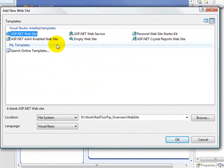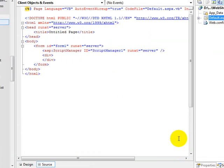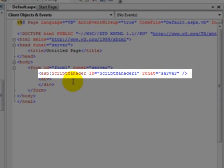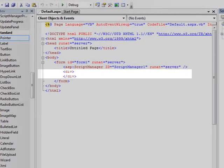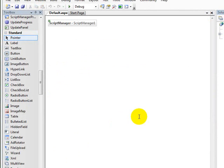We'll begin our application by creating a new Ajax-enabled website. The reason that we use that particular template is because it will automatically place an ASP script manager component onto the design surface for us.